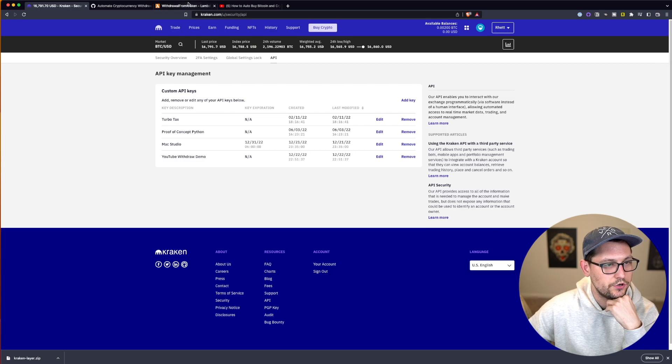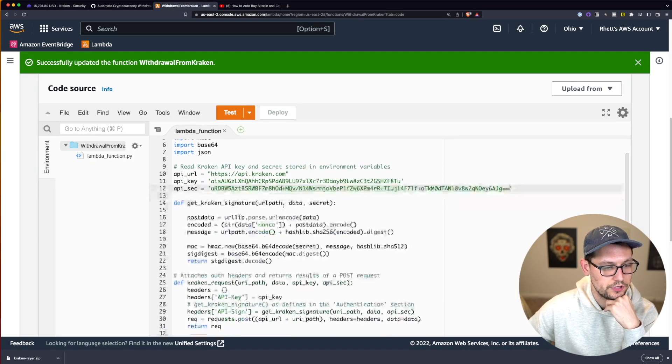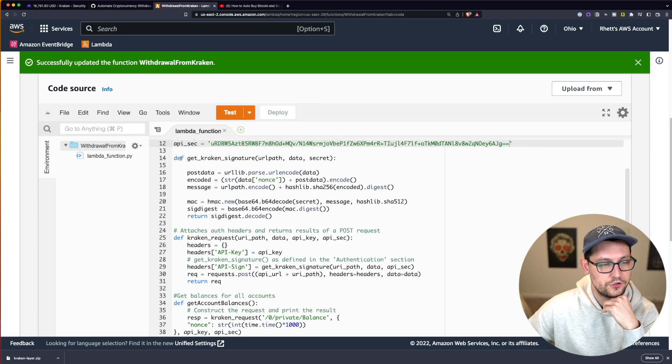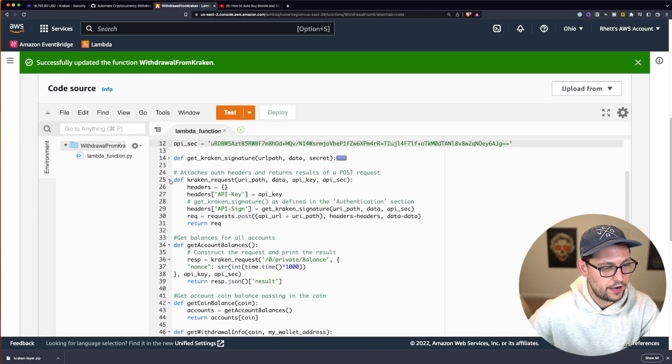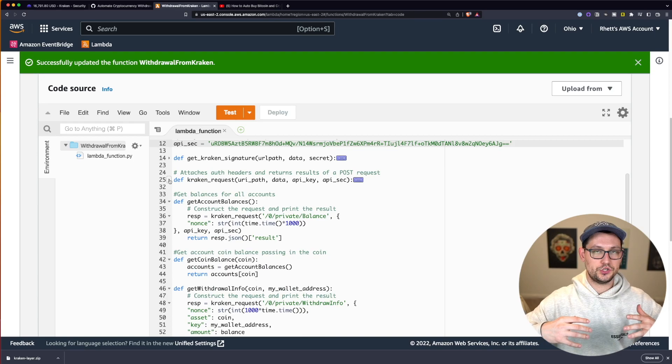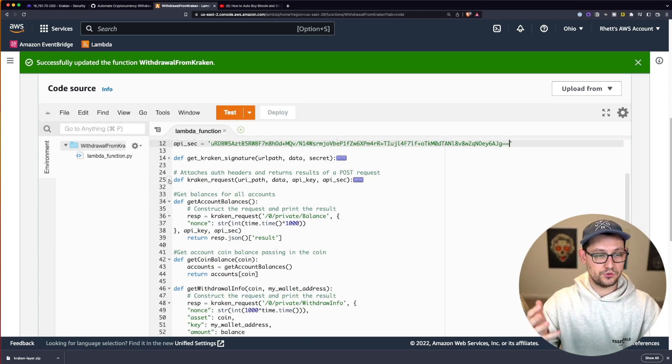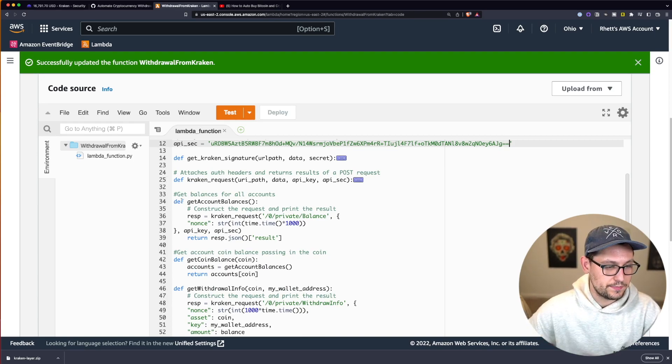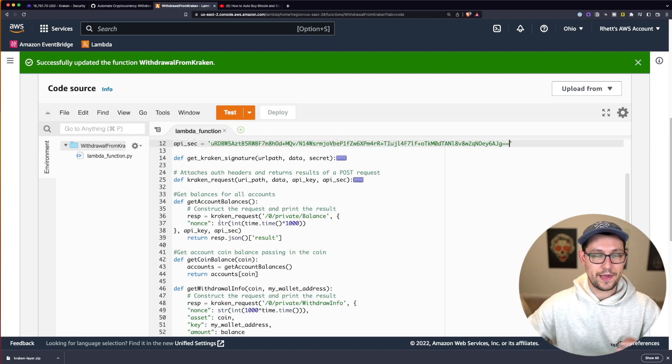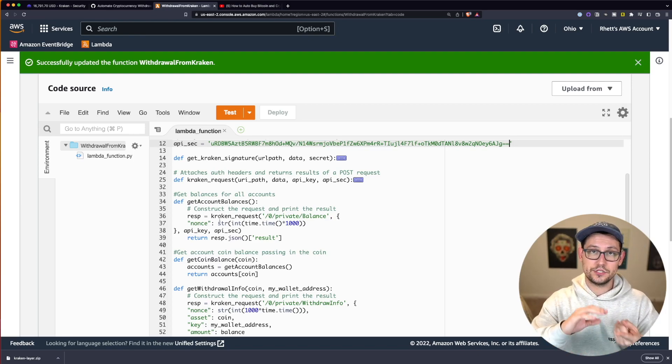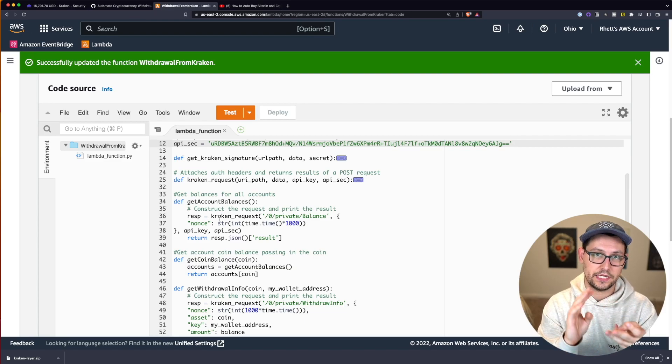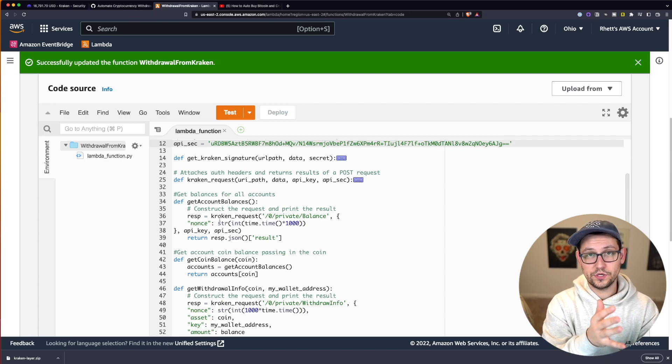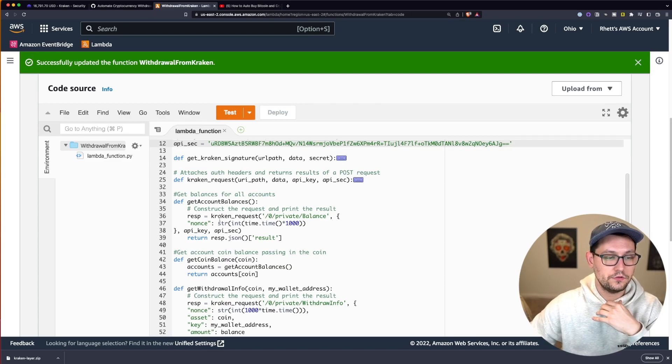So if we come back to Kraken we can go ahead and save our API keys. And now if we go back to Lambda functions we can start to understand what this code is doing. These first two methods get Kraken signature and Kraken request are basically allowing us to push API requests up to Kraken. This next method get account balances is finding out what the balance of our different accounts in Kraken is. So Bitcoin is an account, Ethereum is an account, ADA is an account. This is going to return the balance of all of those accounts.